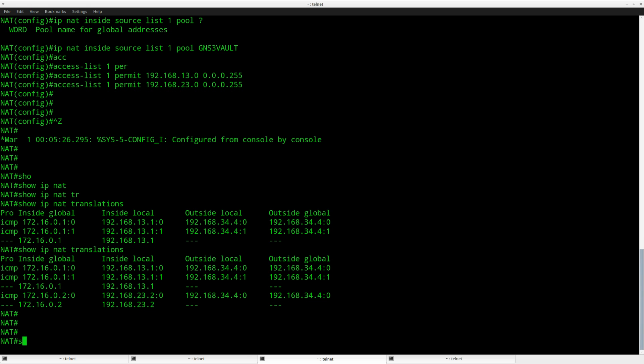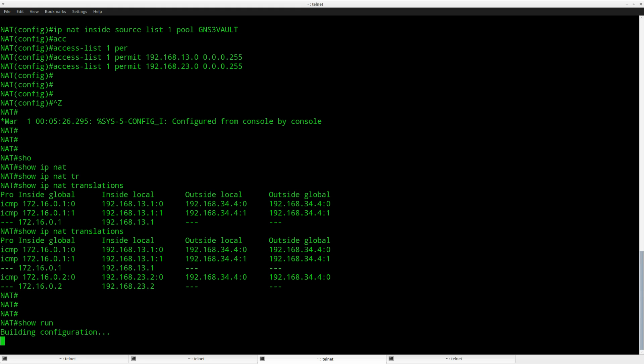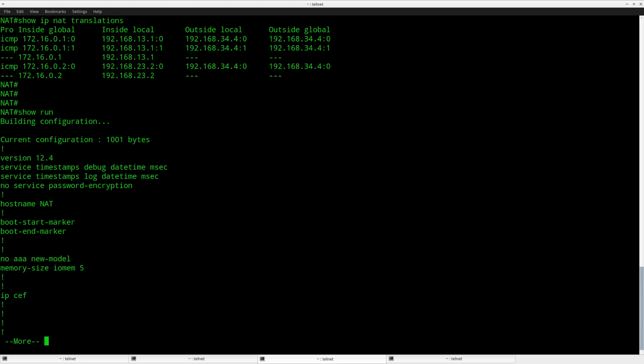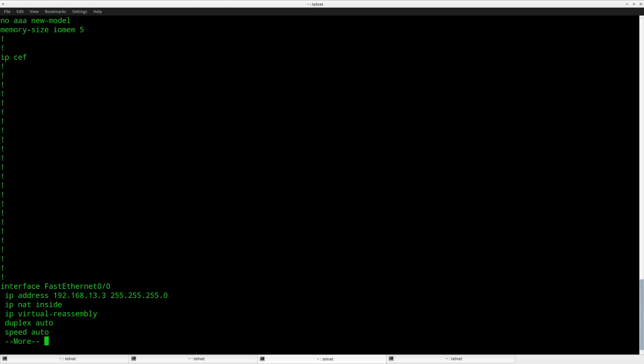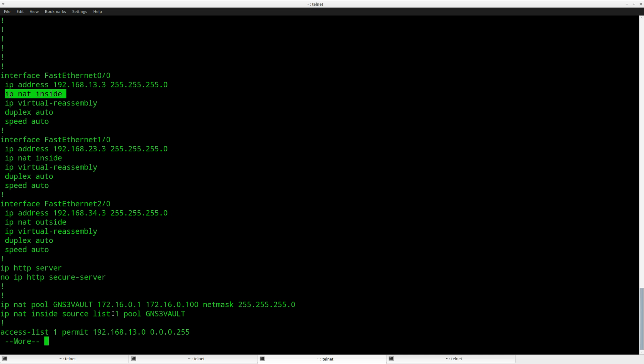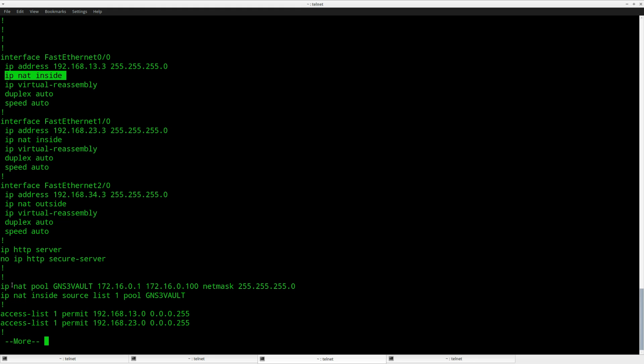It seems to be working, so let me walk you through the configuration one more time. First of all, make sure you have the correct IP NAT inside or outside on the interfaces. This is how you create a pool: mine is called GNS3Volt, start IP and end IP, specify the network mask.